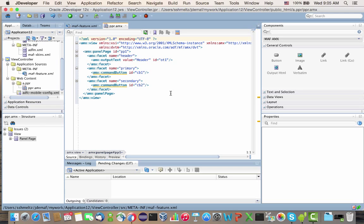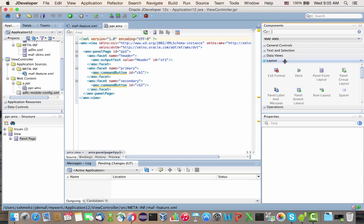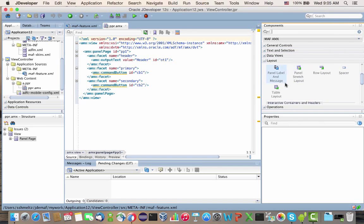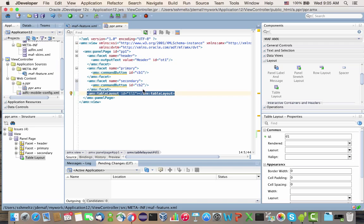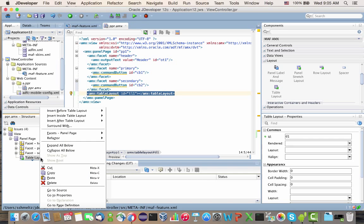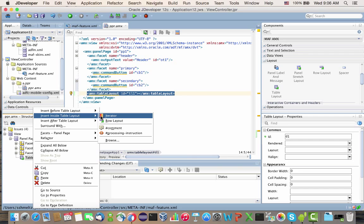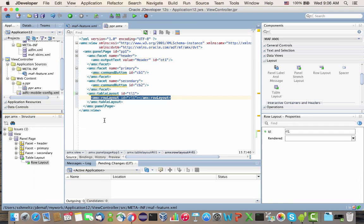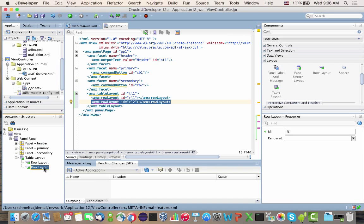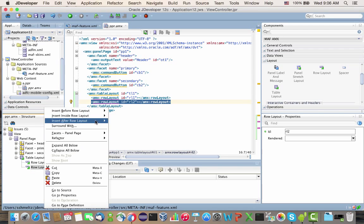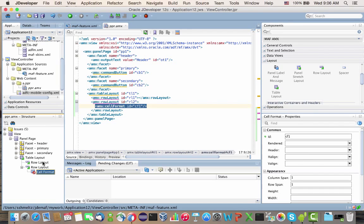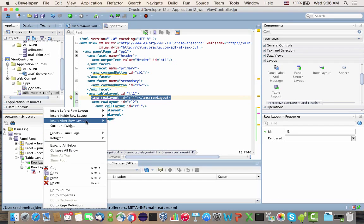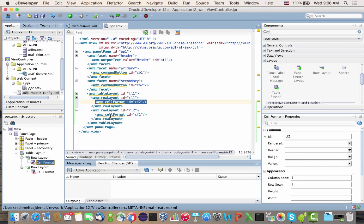On this page, we're going to use a table layout as an example. Inside the table layout, we're going to create two rows, and in each of the rows we're going to create a cell.